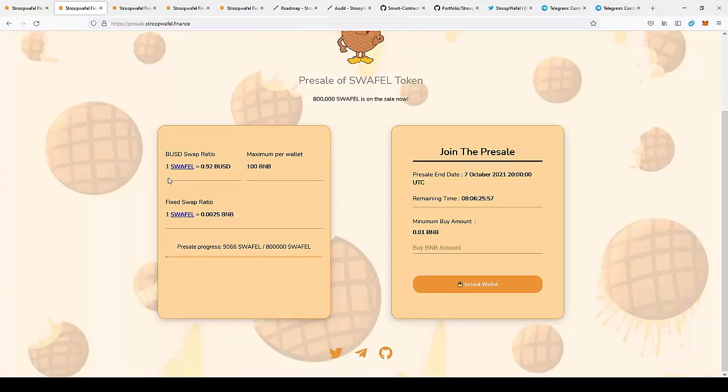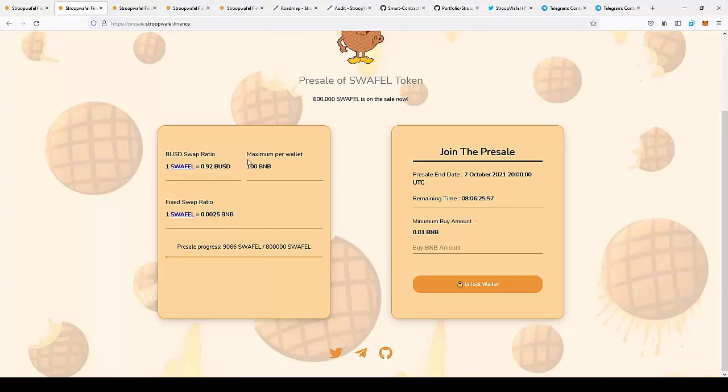As you can see, there is a swap ratio of one SwapWaffle to 0.92 USD, so you can get one token for a price under one dollar.